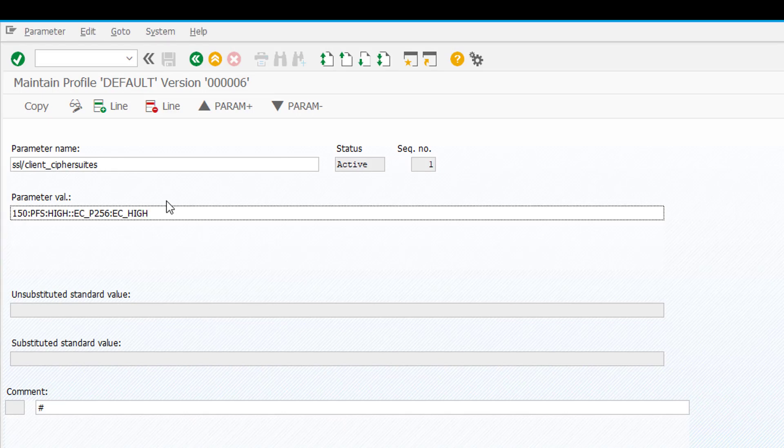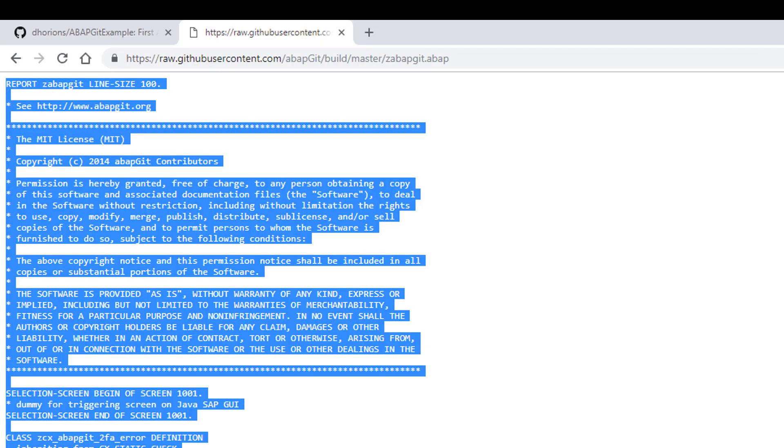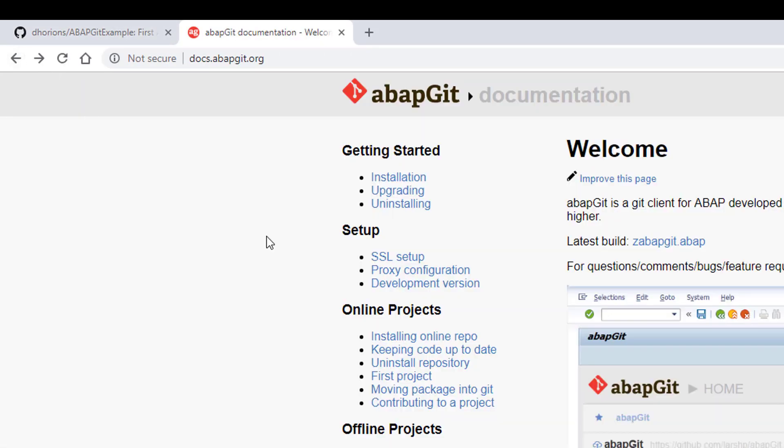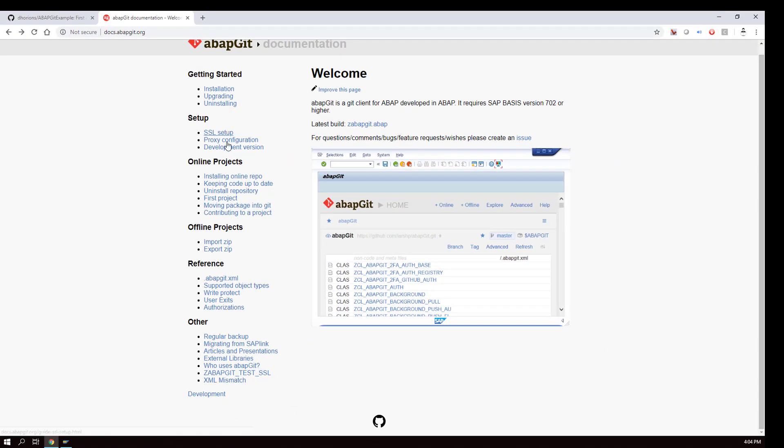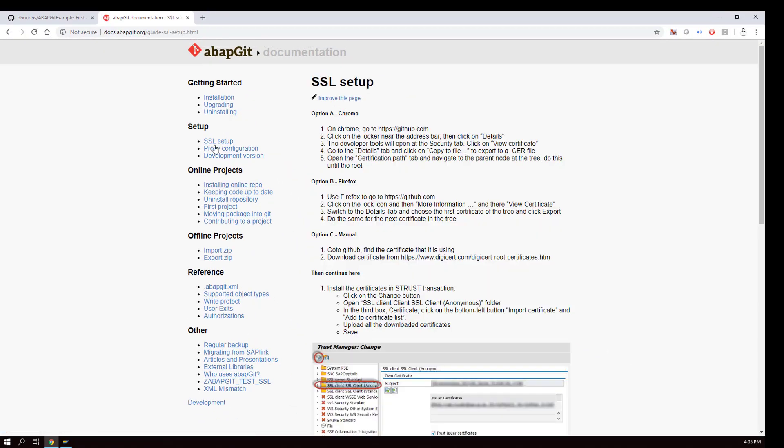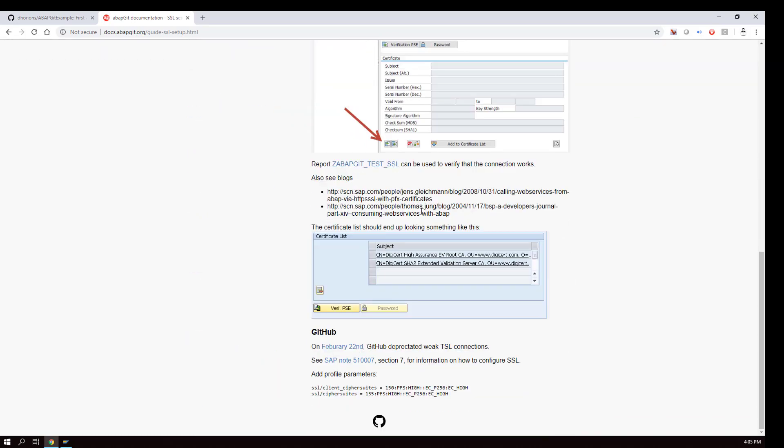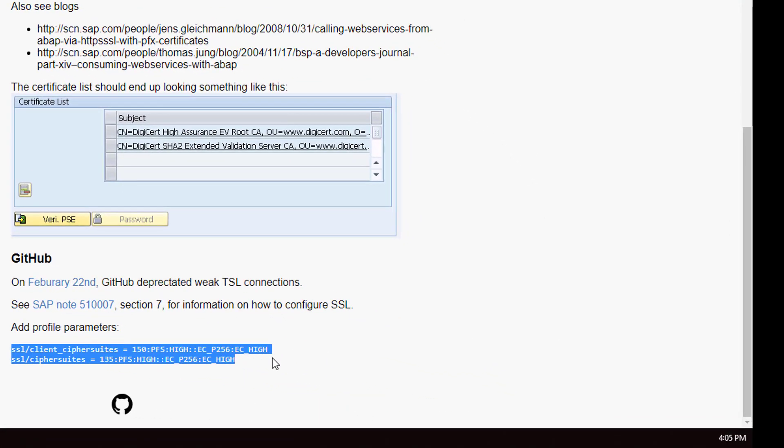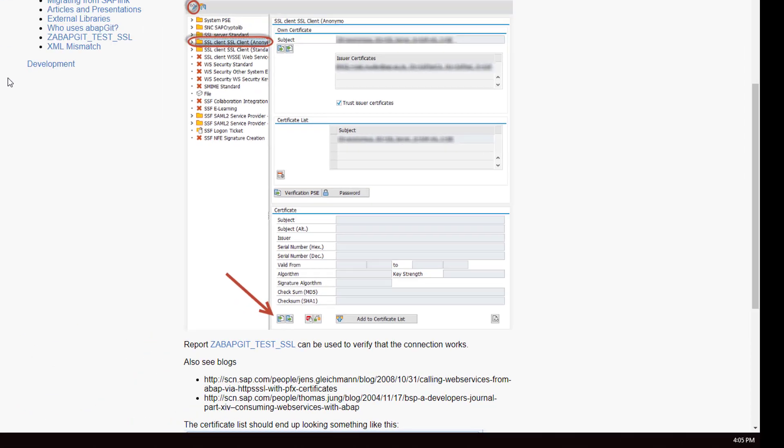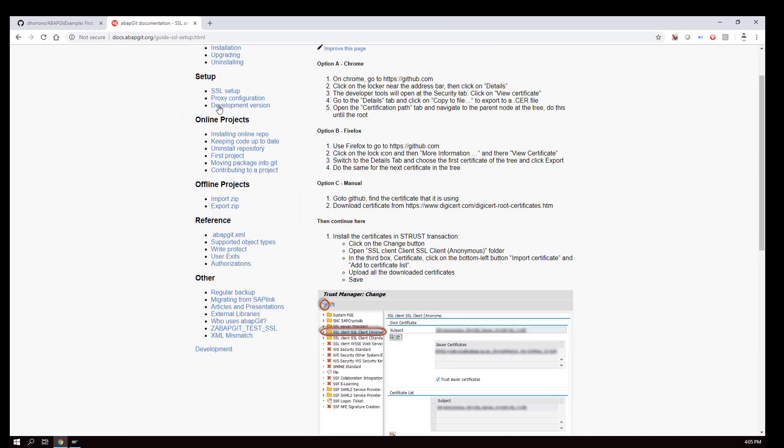I will also provide this value in the comments to the video but you can also find it here in the documentation for SSL setup. All the way at the bottom you will see these two parameters on the docs.ababgit.org site under SSL setup.